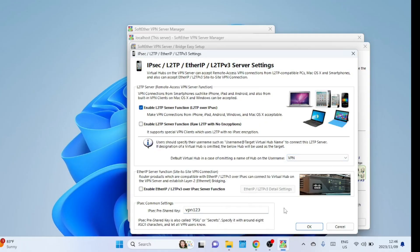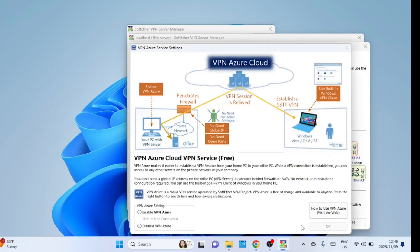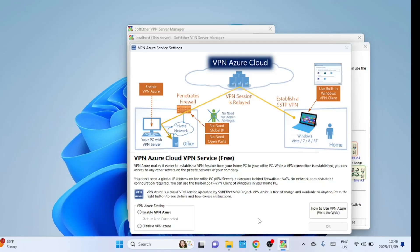Since we're not utilizing VPN Azure Cloud in this scenario, please select the Disable VPN Azure radio button and then proceed by clicking OK. VPN Azure is a feature within the SoftEther VPN server software that facilitates the creation of a VPN virtual private network between a client and the server without the need for explicit VPN server setup on the client side. This feature simplifies the process for connecting to a SoftEther VPN server by automatically configuring the client to establish a connection with the server, making it convenient for users.